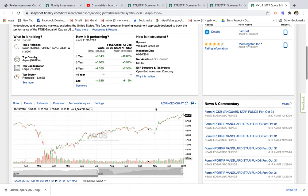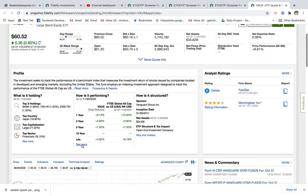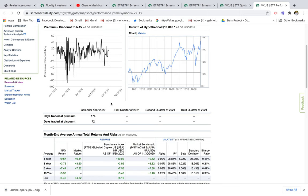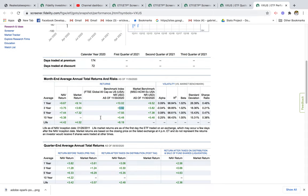If you want to get a sense of the general performance of international markets, you can go to this section that says 'How is it performing?' and get a sense of the expected returns. For the life of this fund, the VXUS has generated 4.42% on an annual basis. The market return is about 4.5%. Over the last 10 years it has returned about 5%, and the one-year average return is around 10%.